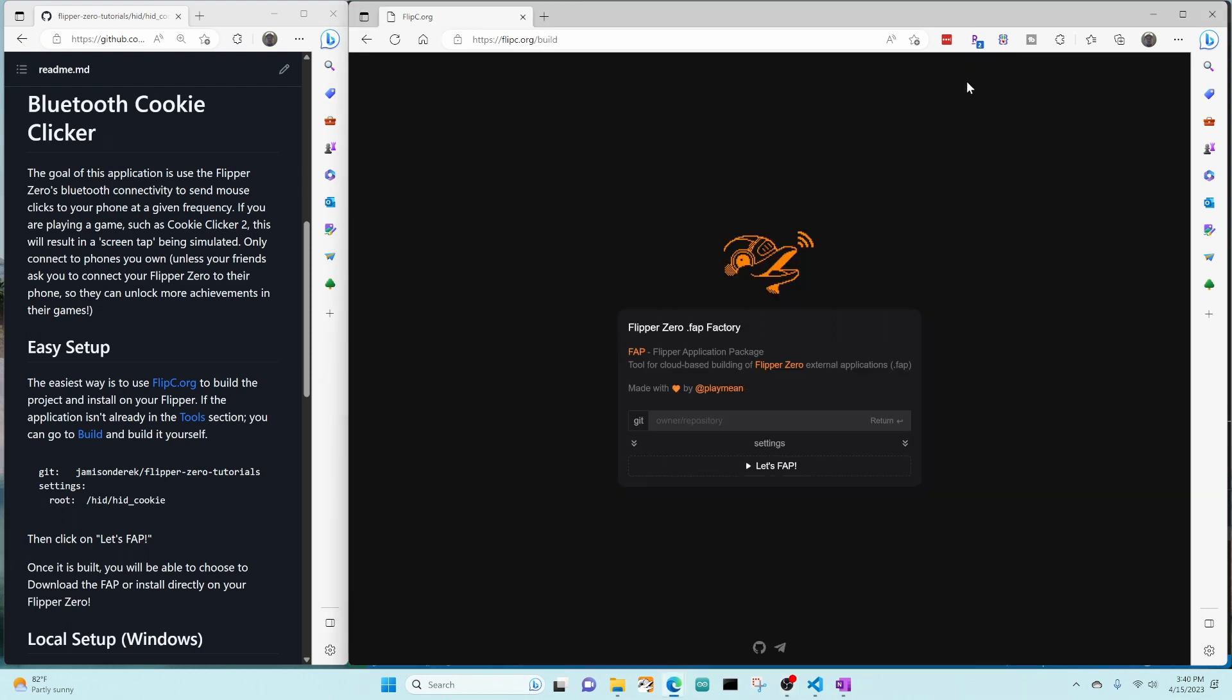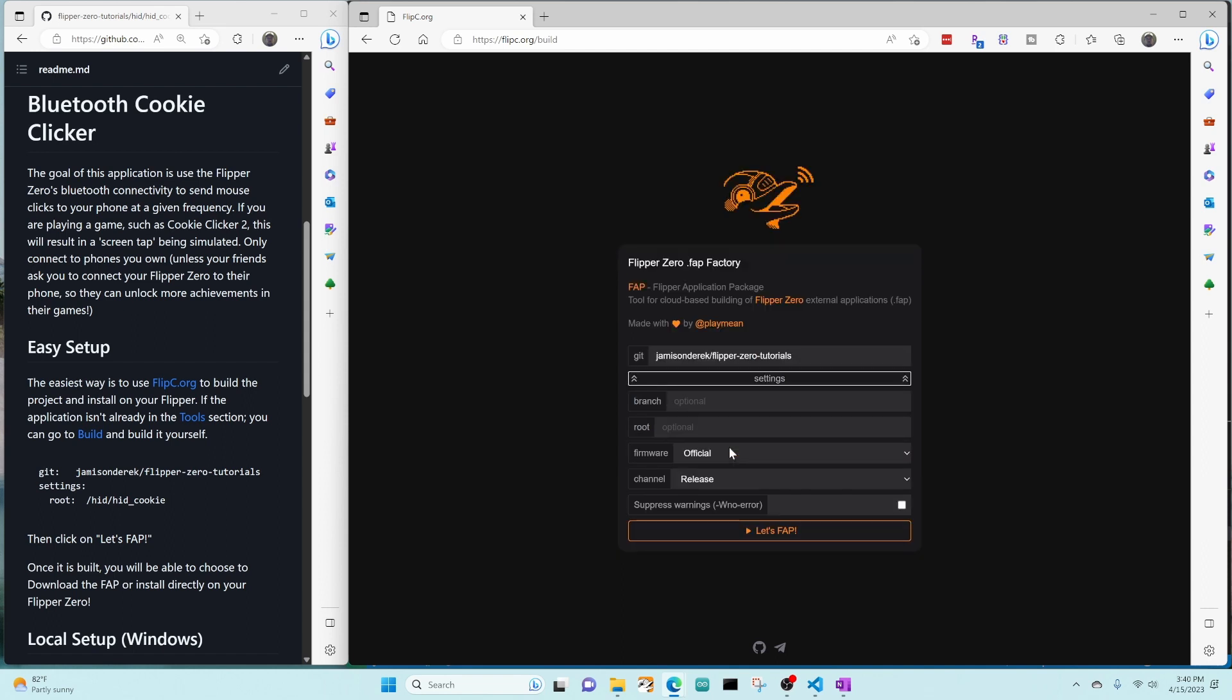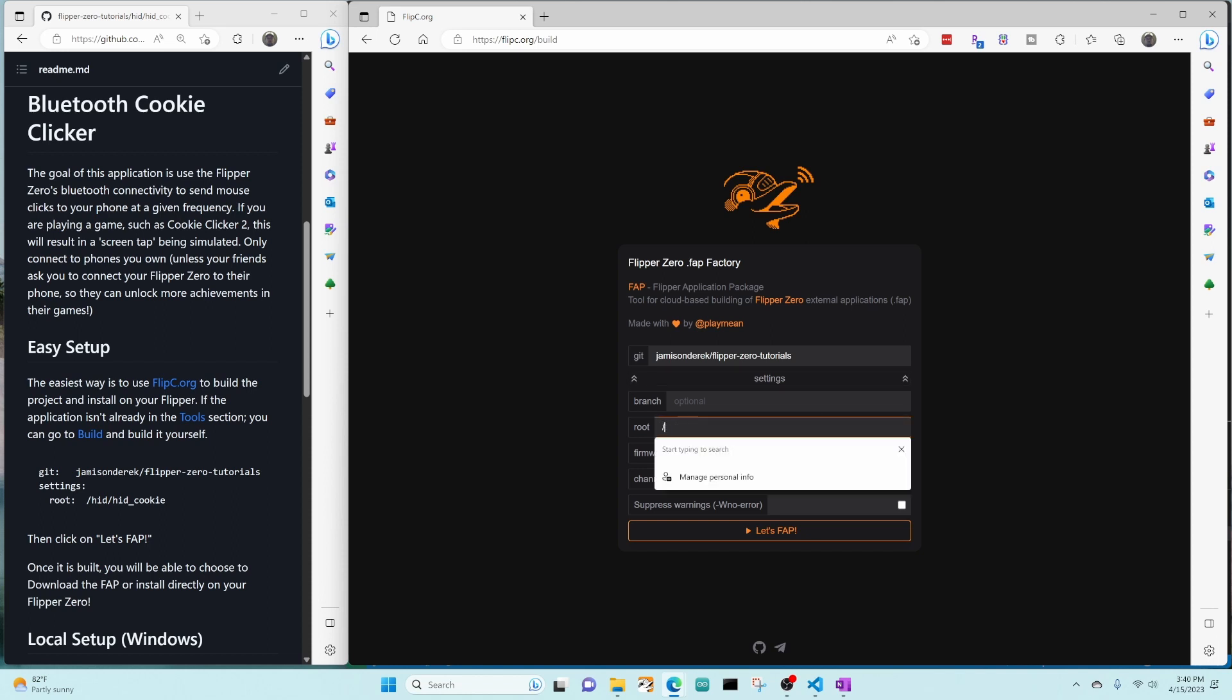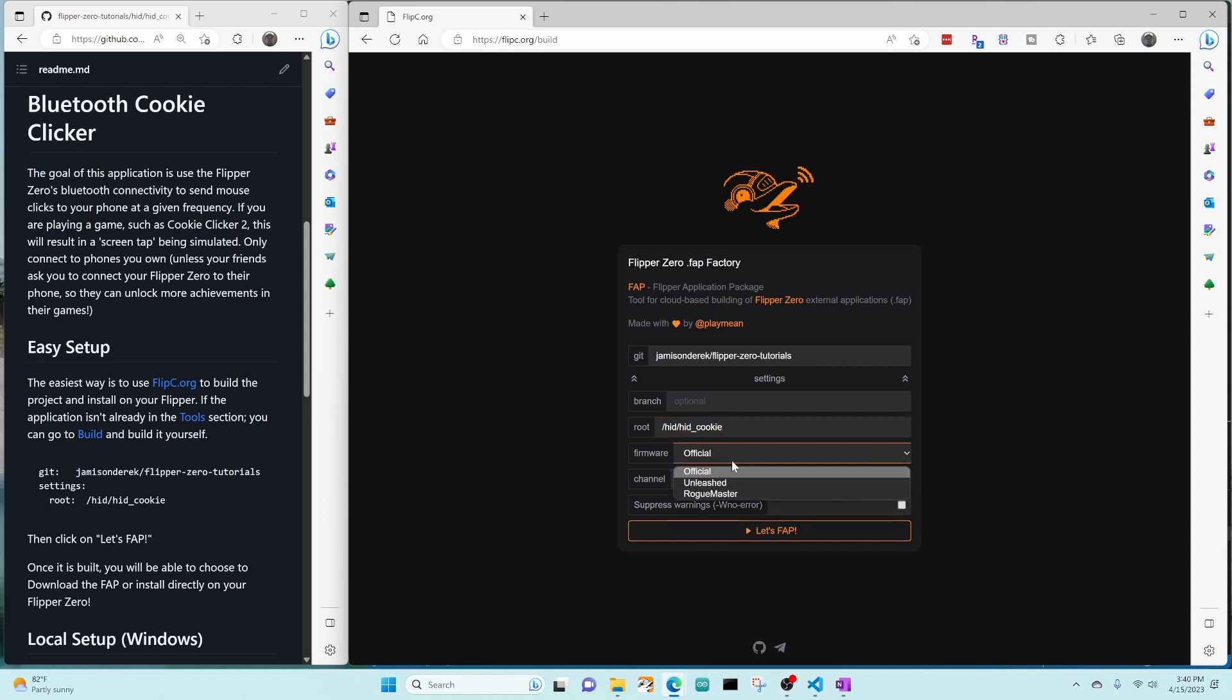We're going to click on the build button and then put in the name of your repository. So in my case, it's Jameson Derrick slash flipper dash zero dash tutorials. Once you've typed in that path, you're going to want to click on settings here to expand the settings dropdown. And then in root, we're going to type in the path to this project, which is HID HID underscore cookie. I'm currently on the rogue master firmware, so I'm going to choose that and I'm on the release channel.